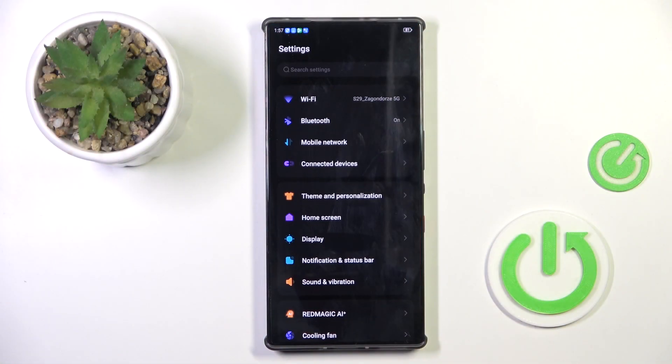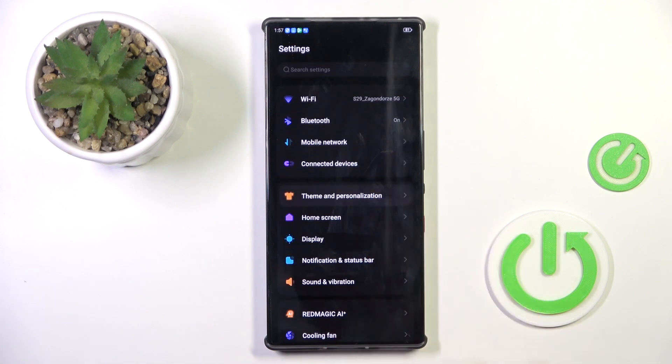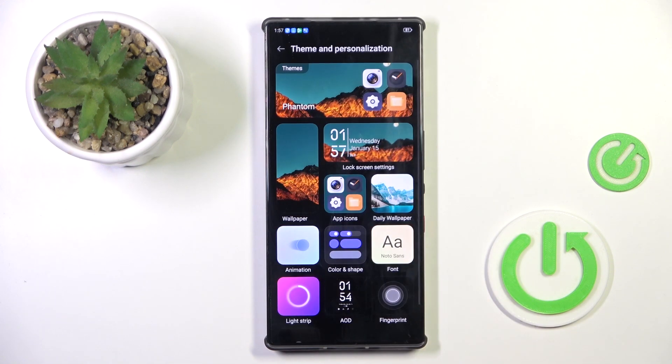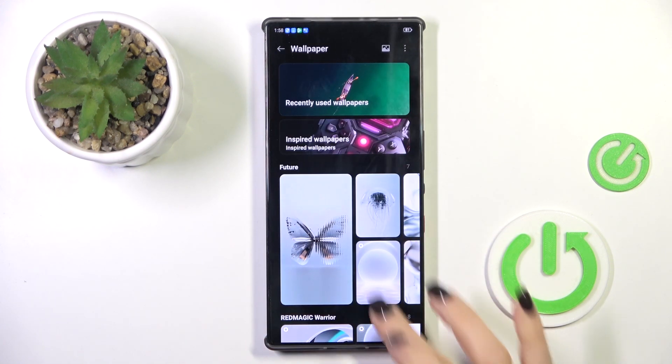First of all, open the settings, then find and select Display and Personalization. Select Wallpaper.